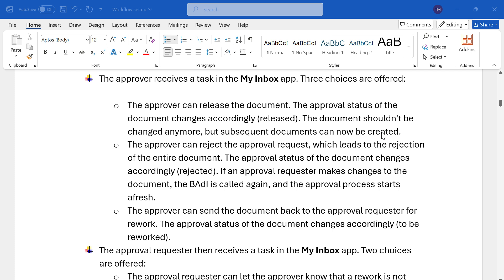In some cases, if any rework is required at the order level — like checking the quantity, the price, or the customer reference number that is wrongly updated and should follow the correct format — any notes or corrections needed at the order level can be handled through the rework option.